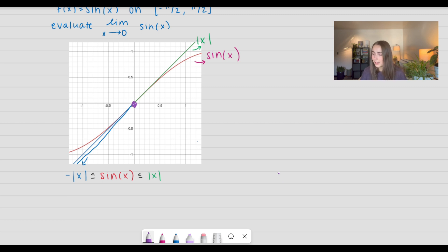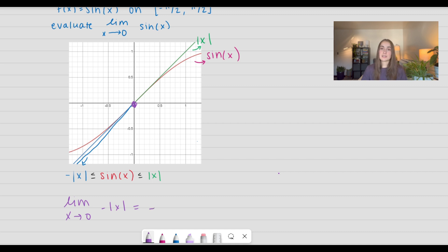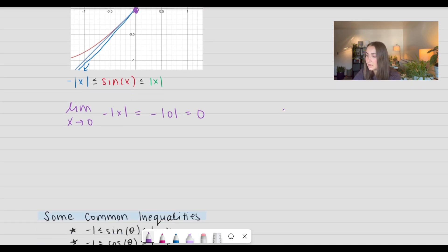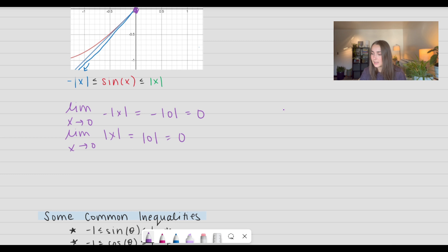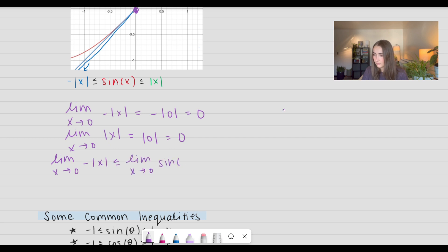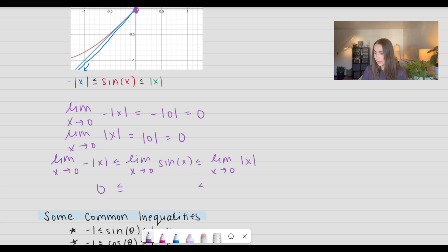So let's go ahead and evaluate both sides of the limit. Let's take the limit as x approaches 0 of negative absolute value of x. If I were to just use direct substitution, I would get negative absolute value of 0, which is just equal to 0. Now we can go ahead and evaluate the limit as x approaches 0 of the absolute value of x. Again, using direct substitution, I get a value of 0. So applying the squeeze theorem, I know the left limit is 0 and the right limit is 0, which forces this limit to be equal to 0.